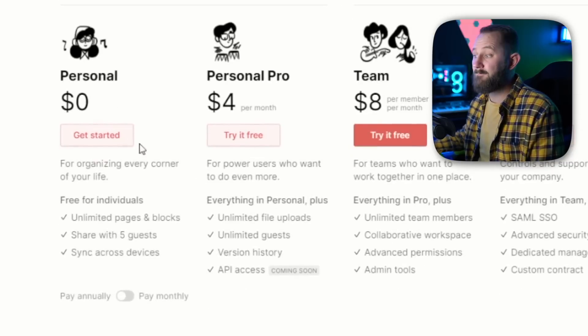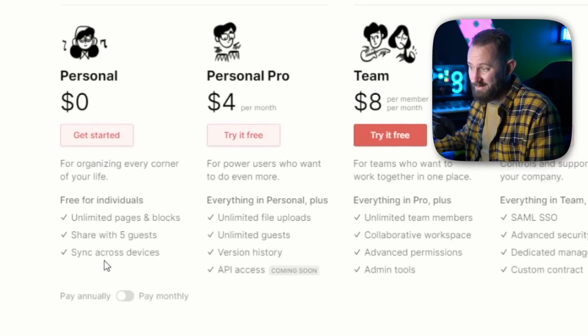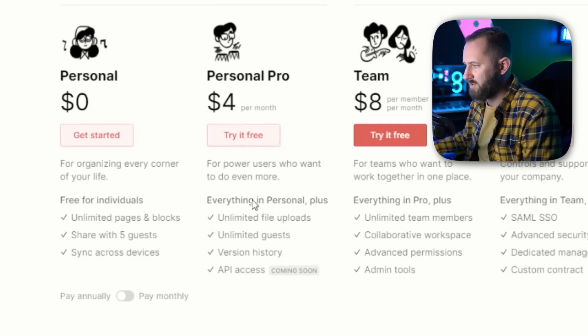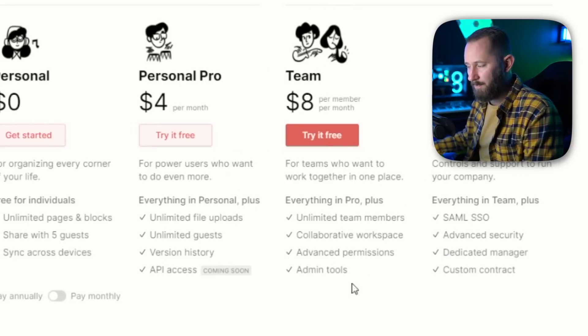If you're interested in Notion, the link is down in the description. You can sign up for free and honestly start using it for free. Let me double check — free literally means free, and you can share it with up to five guests and sync it across all your devices — Windows, Mac, iPhone, everything. The Pro plan includes unlimited file uploads and version history.